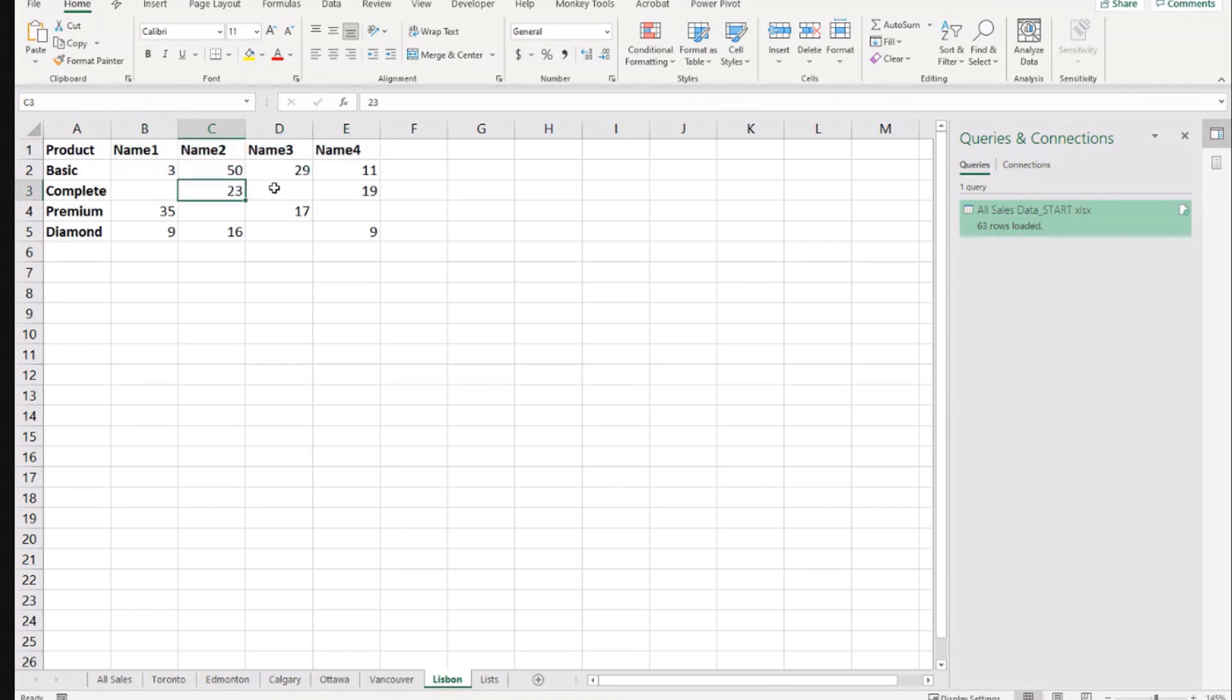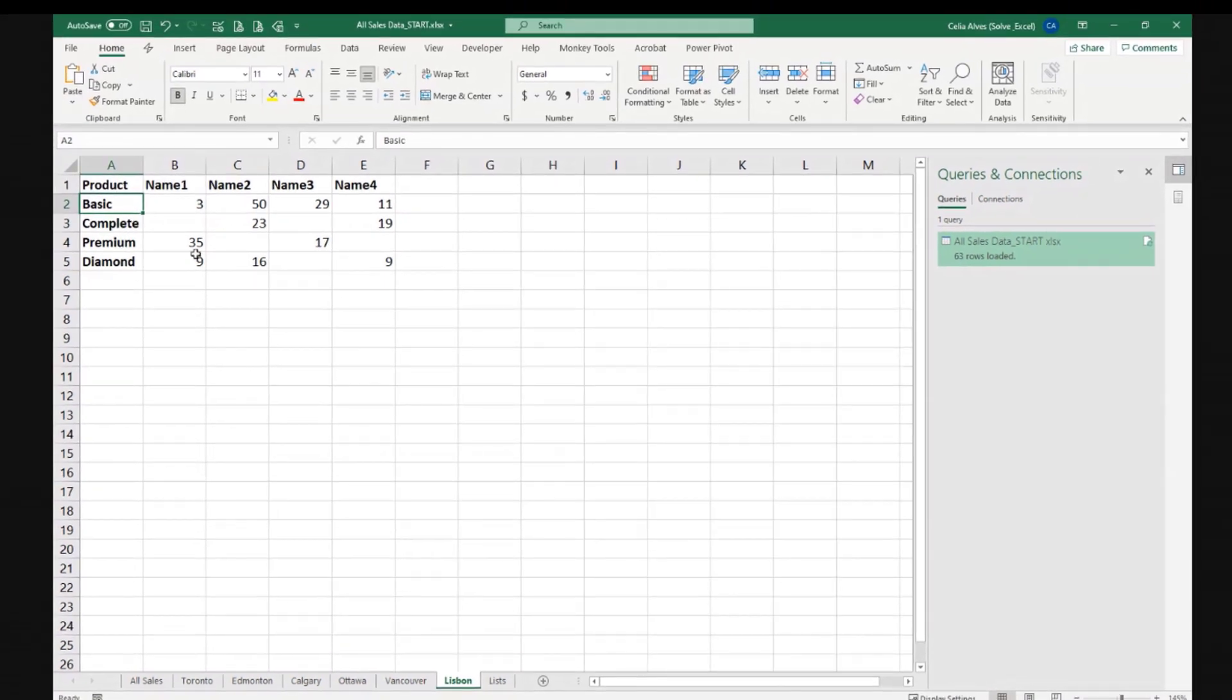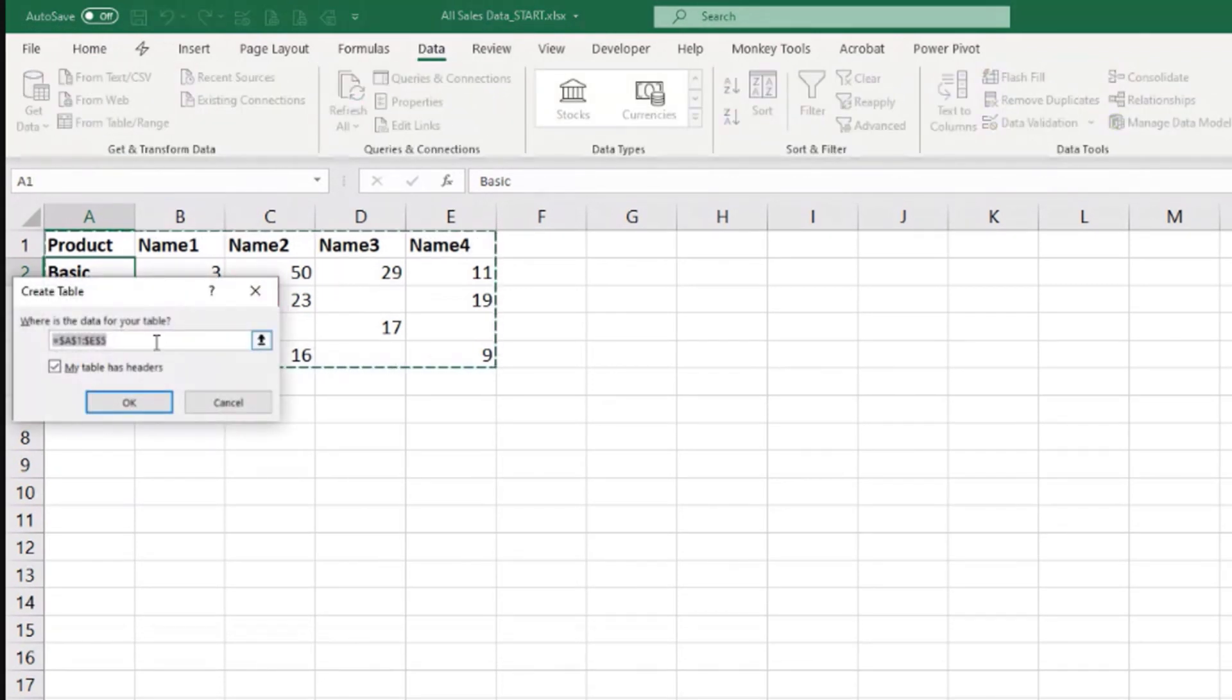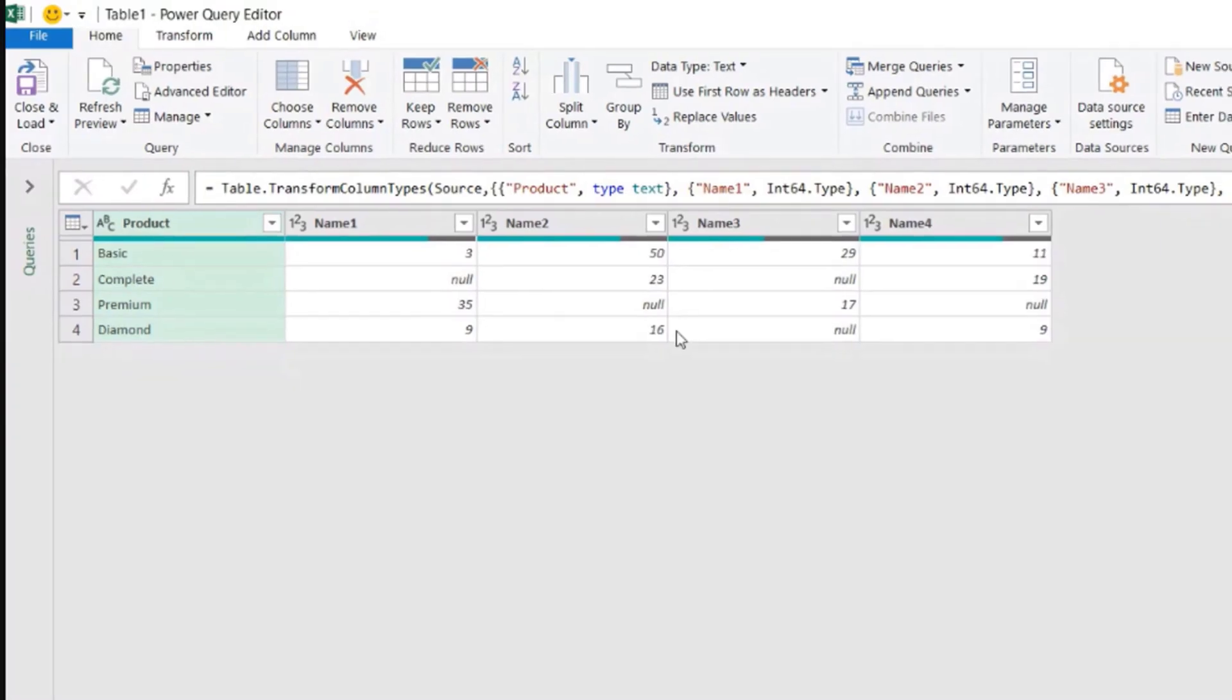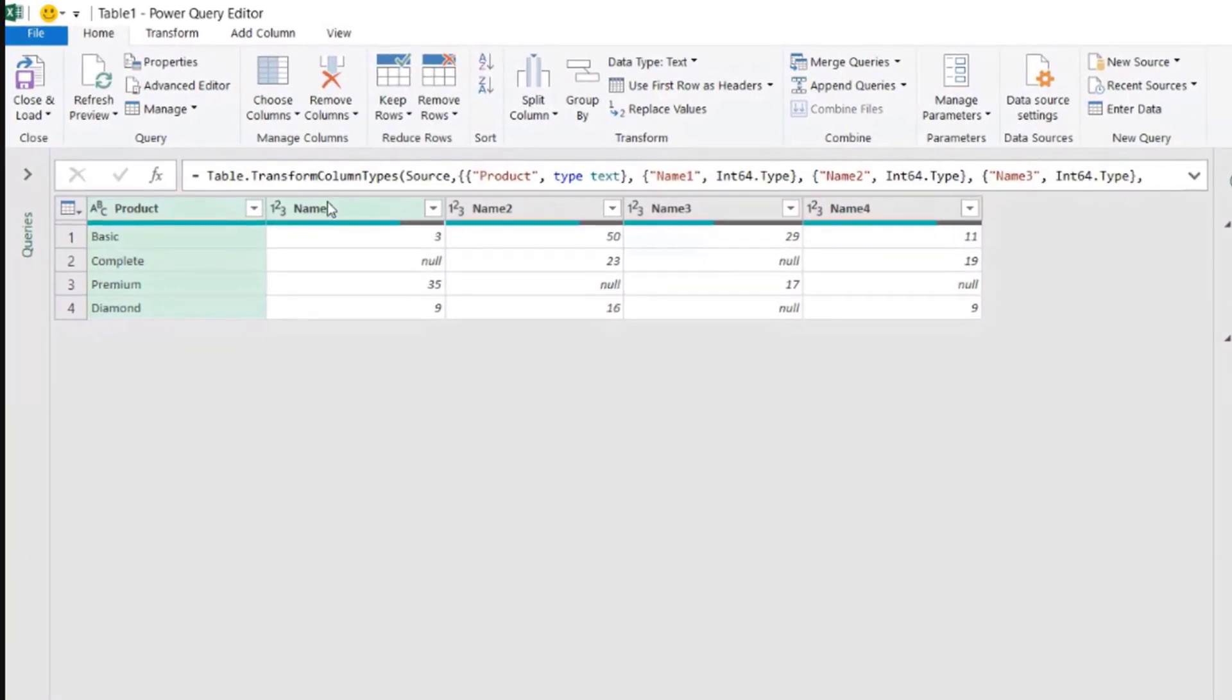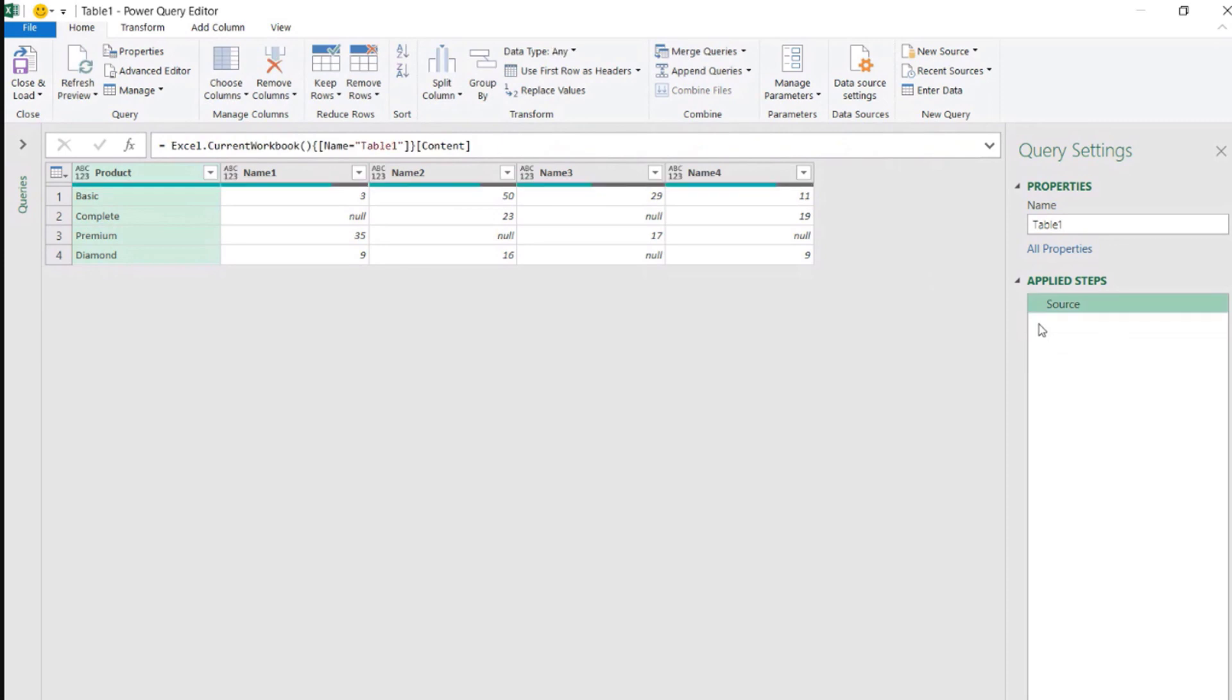And I'm going to use this table as an example to create the query that I want. So I click anywhere here in this range, and I go data from table slash range, and my table has headers, and I got this table here. The first columns were already recognized. The first row was already recognized as column names, the column headers. I got the change type. I don't need a change type step. Let's delete that.